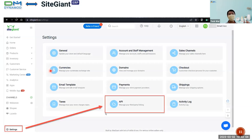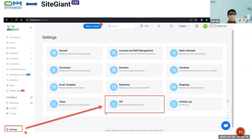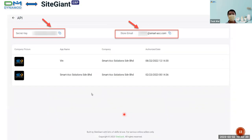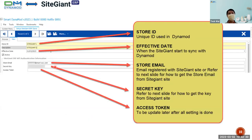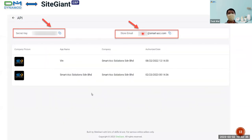How do we get the secret key? You log into your SiteGiant website and go to Settings at the bottom, then go to API. In the API, you will be able to see the secret key option. You just need to copy this and put it into the secret key field here. Then verify the store email is correct — that is all for this API authentication.